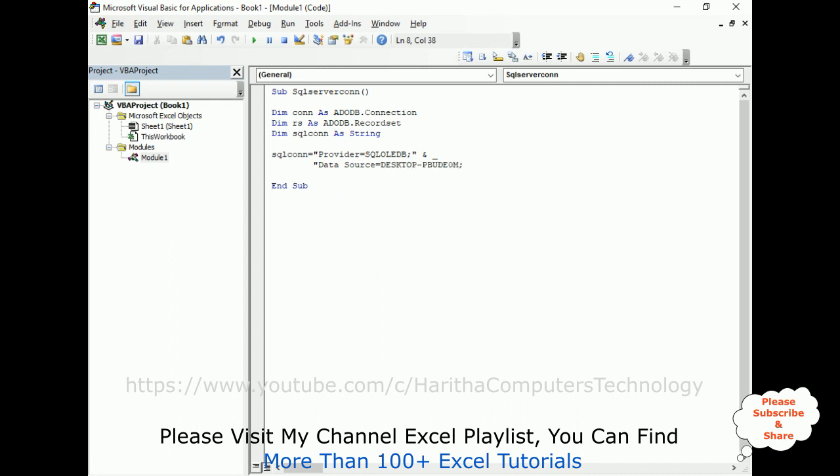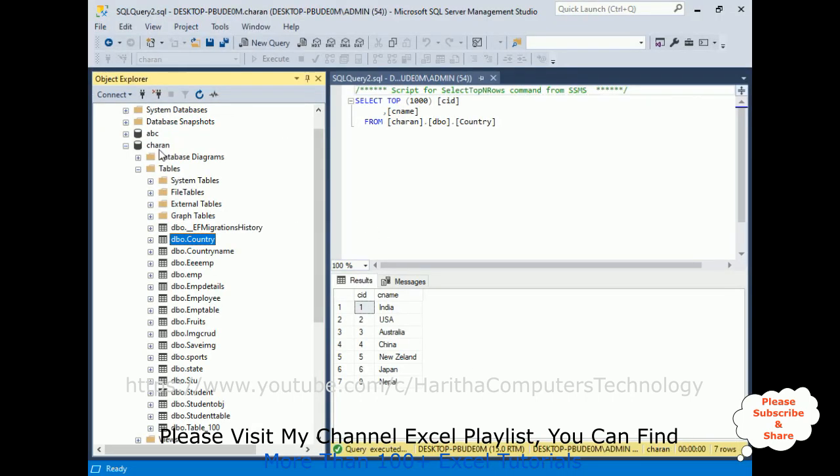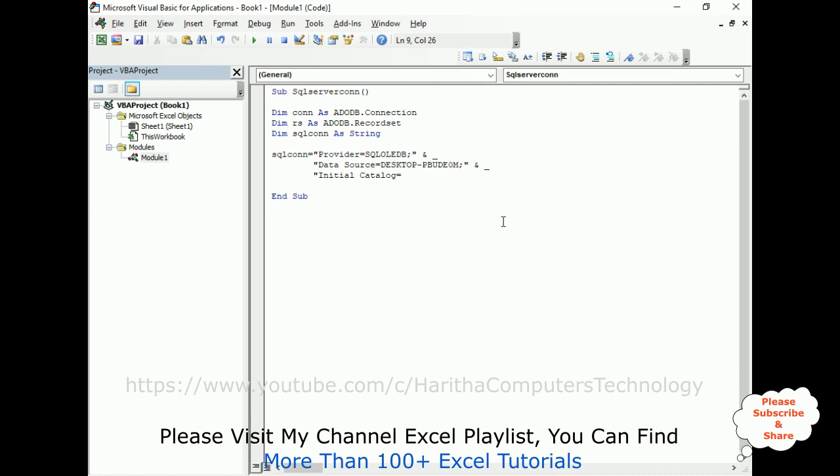Again, close this one, space, underscore, then data source. After that, initial catalog. Initial catalog is my database name, which is the Charan database. Let's add my database name, Charan, ampersand, underscore. Now after that, integrated security. Integrated security equals SSPI.